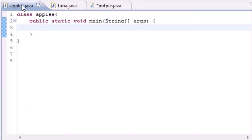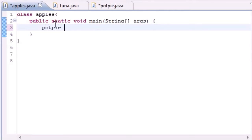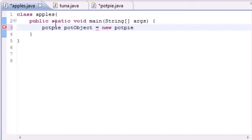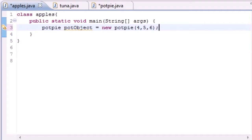Now let's go ahead and create an object. I'll call it PotPie and name it something like potObject — the name is not important. So: new PotPie, and I'll pass in 4, 5, 6 — 6 seems like a good year, a long time ago. Now that we've created this object, we should get a nice little string at the end if I didn't mess anything up.